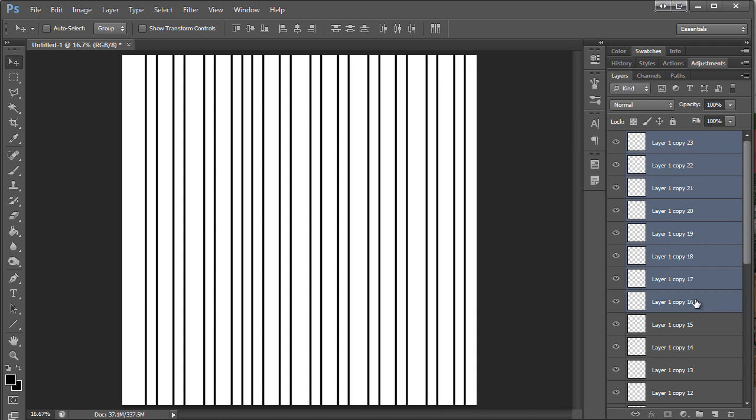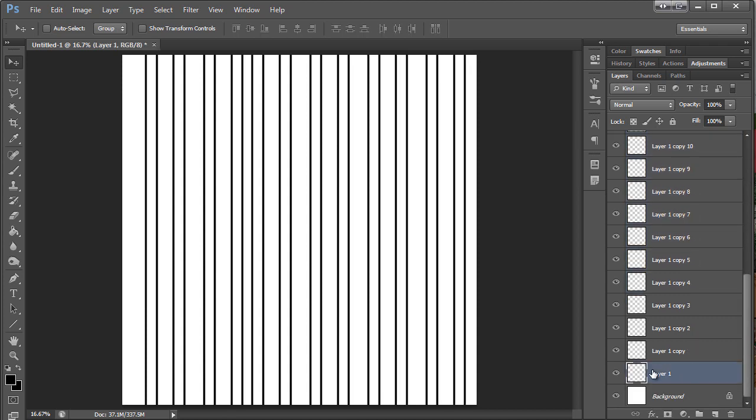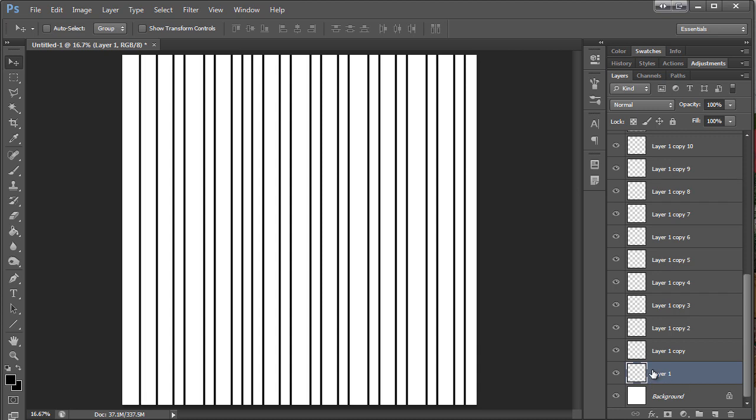So the main thing you want to look at is the first and the last line. So the last line is in a pretty good place. This one I'm going to move over a little.